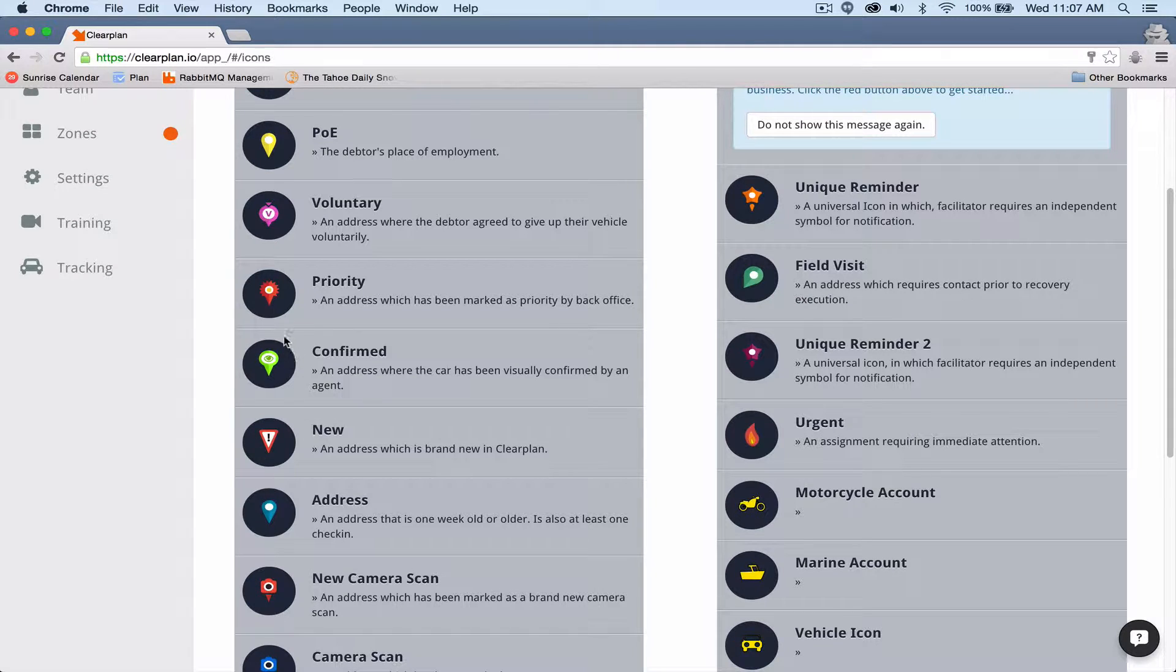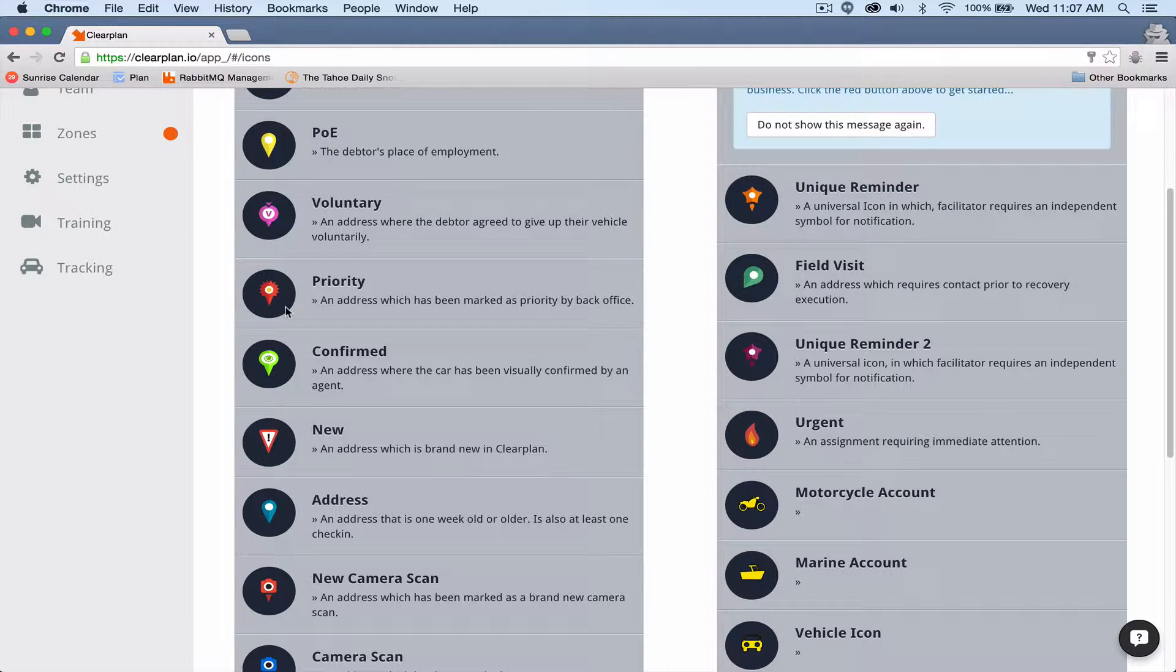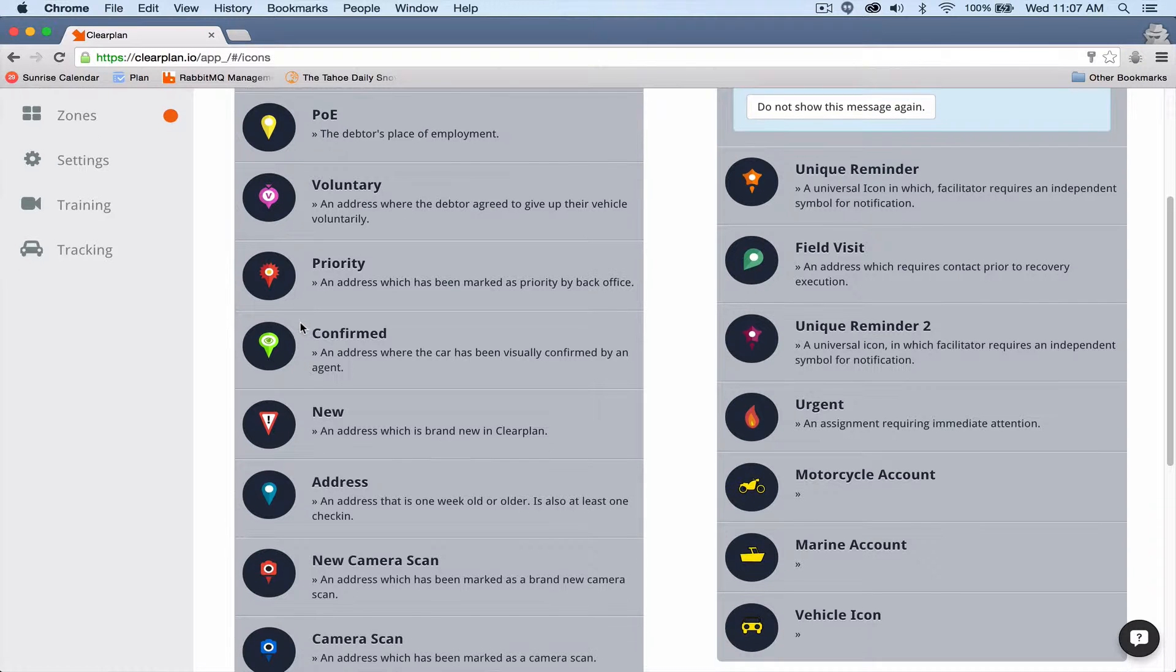Like the priority, mark these in your own area. Either confirmed or priority. These are selected by you, the agents.